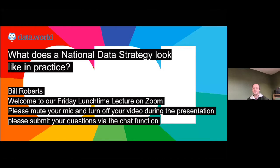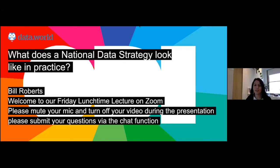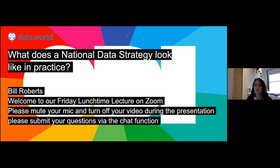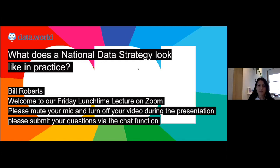Hi everyone and welcome to today's ODI Friday's lunchtime lecture. My name is Vicky and I'm a senior delivery manager at the ODI. Today we've got Bill Roberts who's the CEO of SWIRL, and he's going to be talking to us about what a national data strategy looks like in practice. We are recording this talk for our YouTube channel. Please remember to mute your microphone and turn your video off during the talk, and submit questions via the chat.